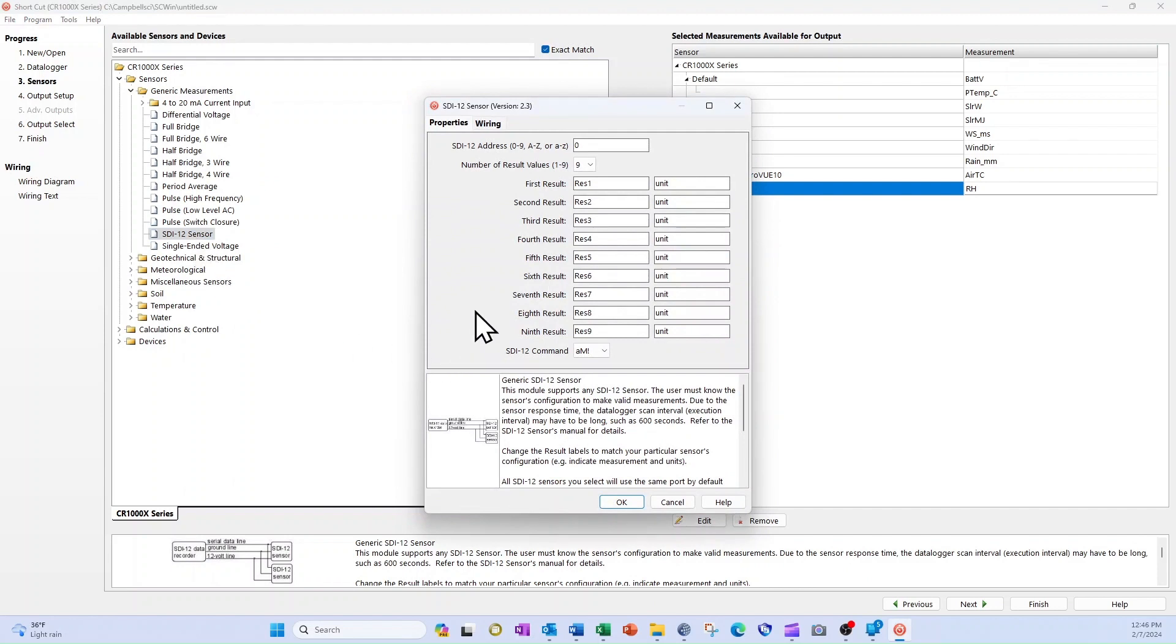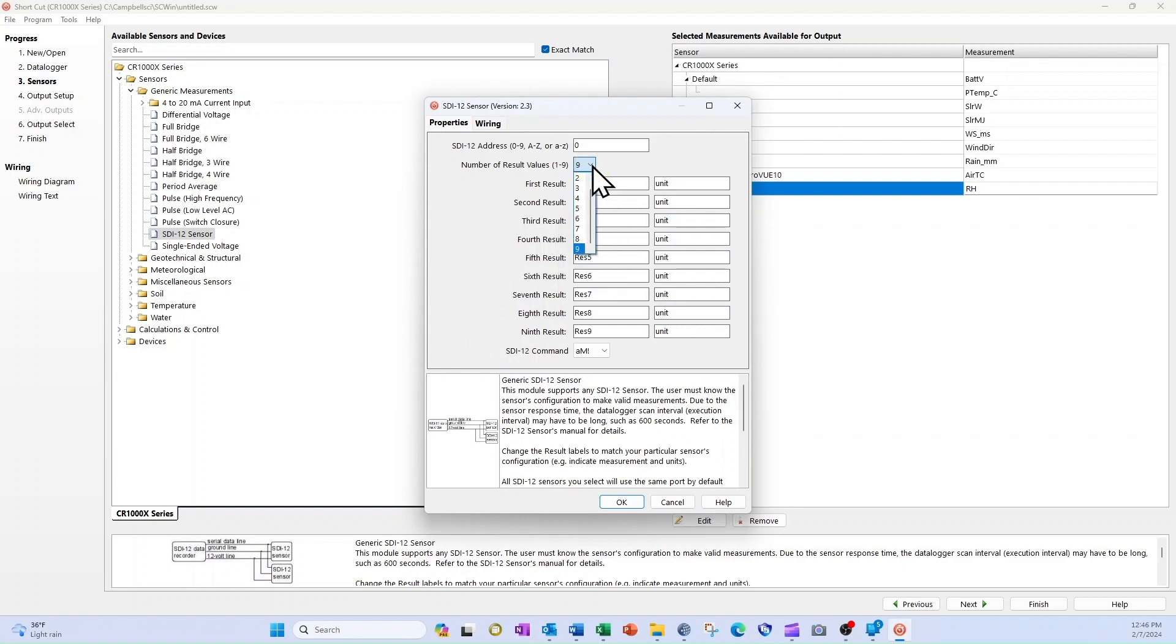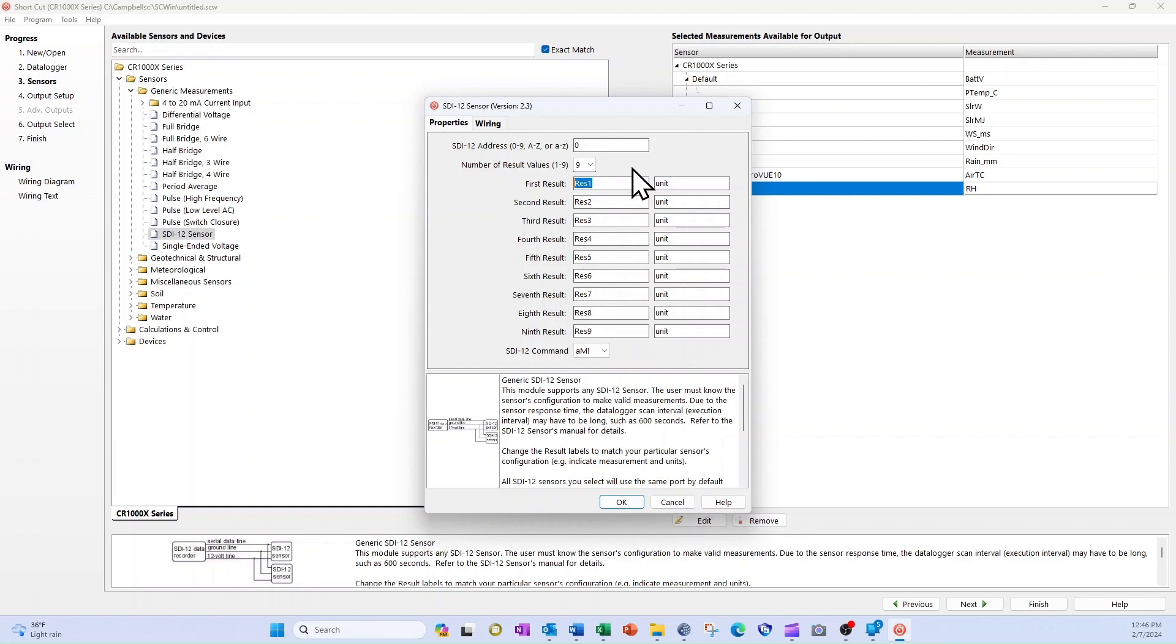In the Properties tab, I could select the number of result values that will be returned by the SDI 12 sensor and even change the names to match the incoming data. But since I won't be sending this program to my CR1000X, it's okay to just leave everything at default settings.